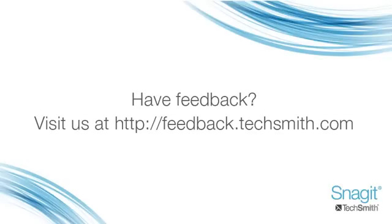Want to send us some feedback or make a case for something you didn't see in this release? We've got our ears on at feedback.techsmith.com.